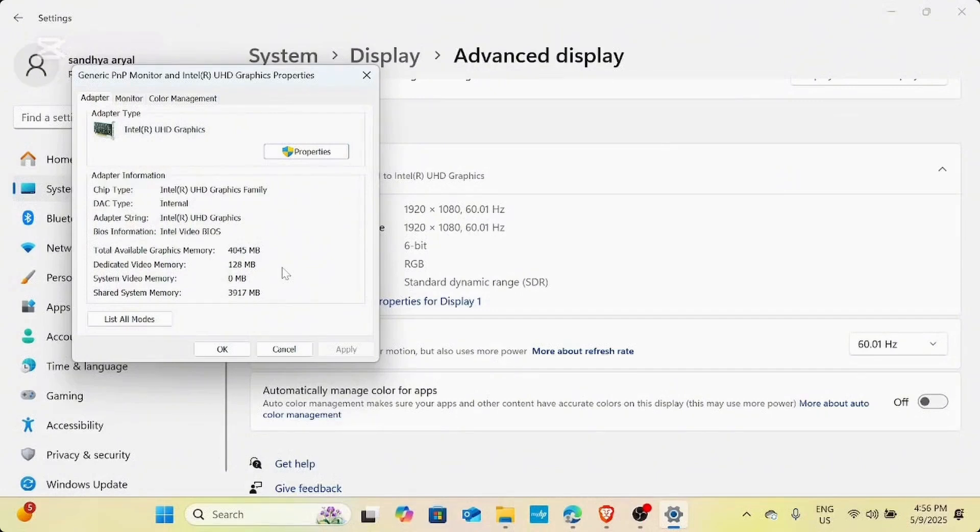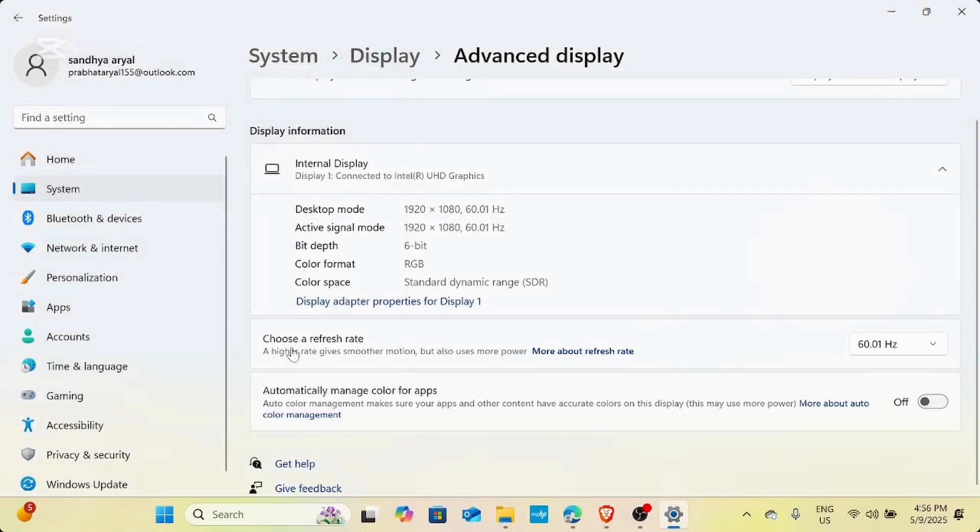Once you do that, it will take you to the hardware accelerator option. Here you can manage your hardware acceleration to either full or none and then click on OK.